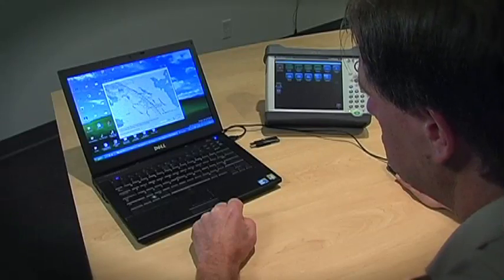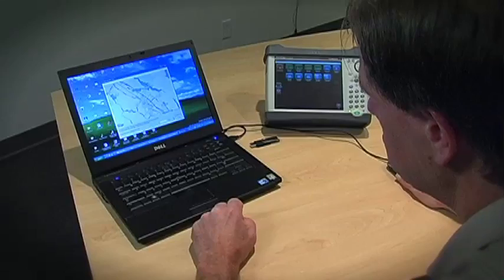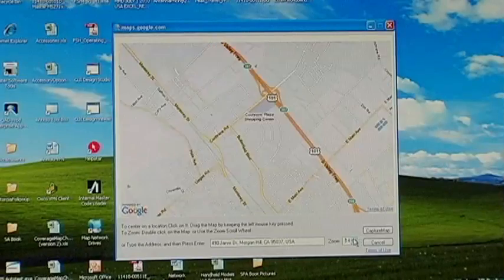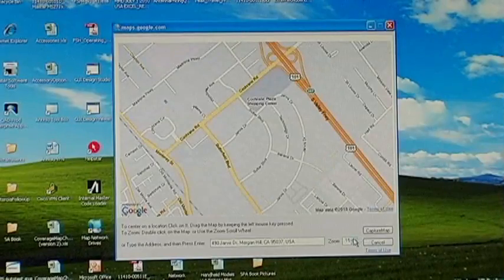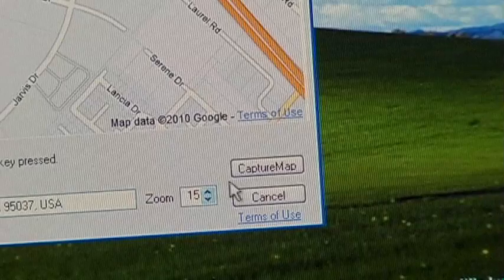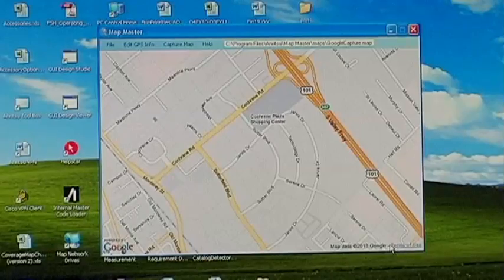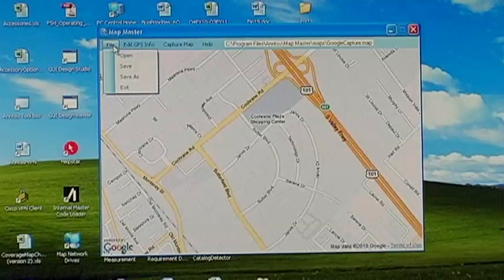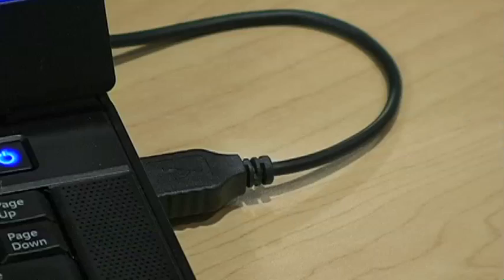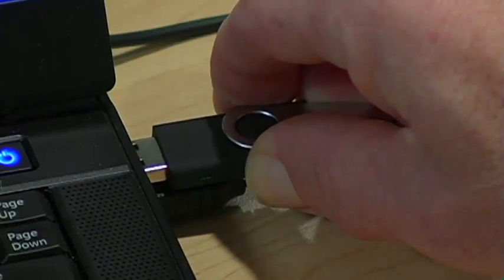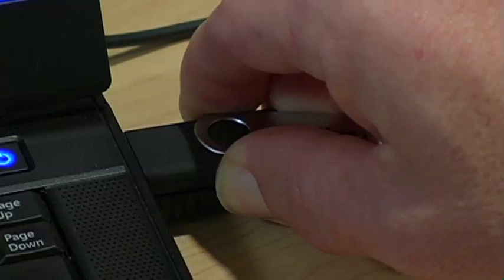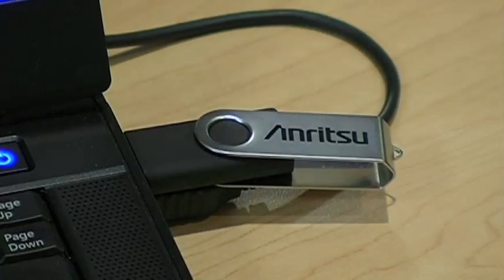Using the zoom and move functions, the desired area can be designated. When done, press Capture Map on the lower right. MapMaster will automatically enter the GPS information and convert to a MAP file. Once finished, save the file onto a USB stick.